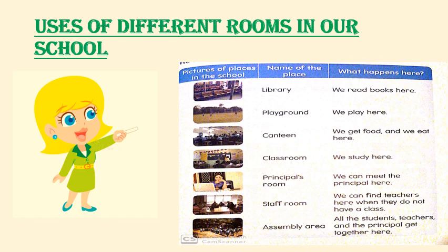Then the assembly area. All the students, teachers, and principal get together here, and our programs are also conducted here.